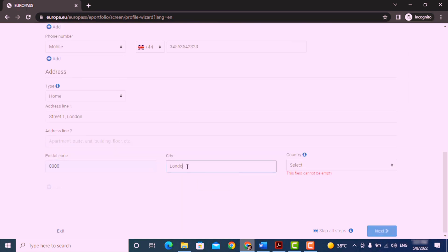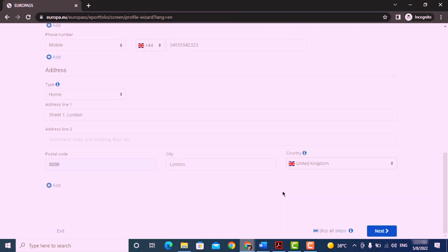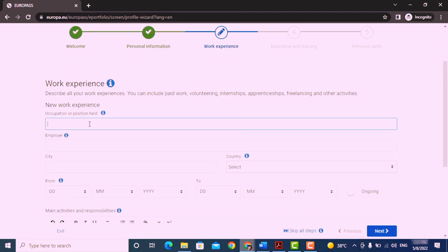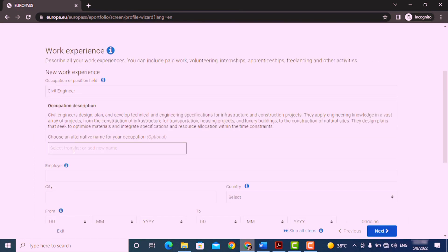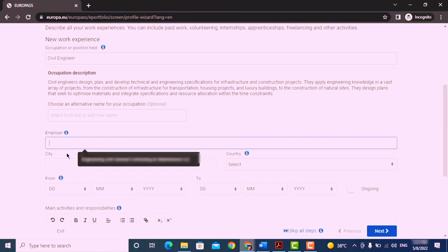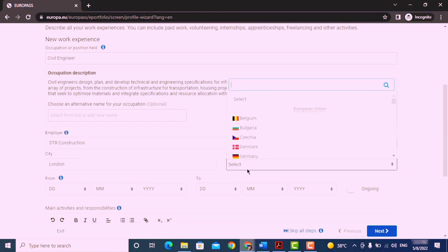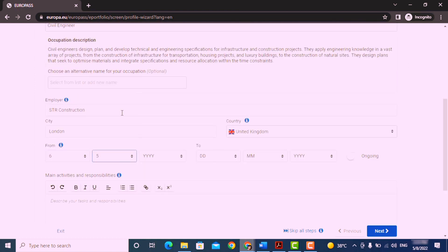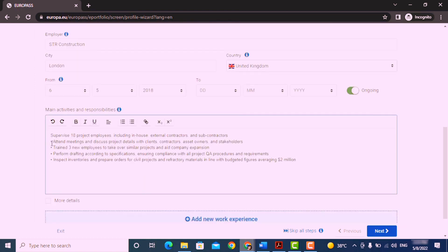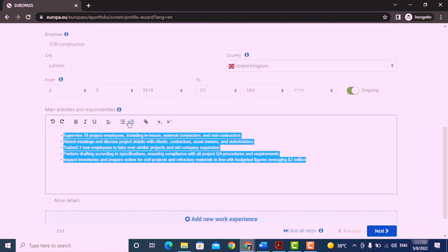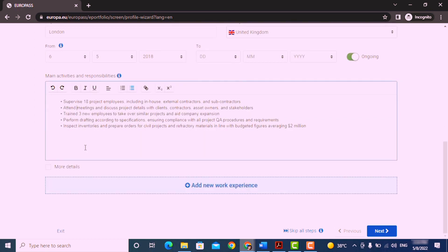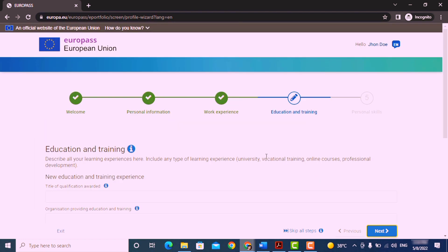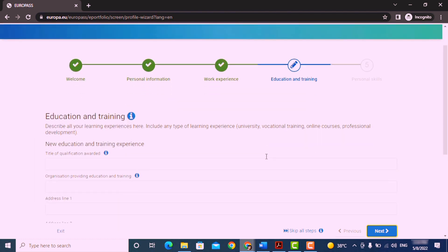Now add here your work experience like your designation, your employer name, job description, etc. You can add more work experience by clicking on add new work experience. After that, click on next.